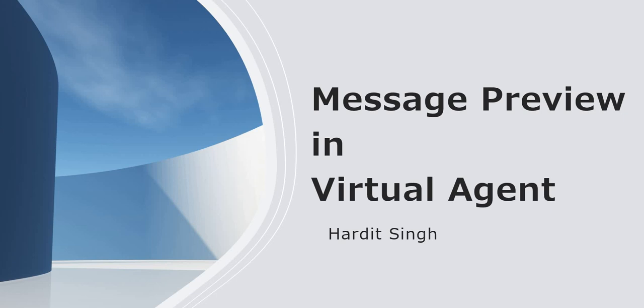Welcome to my channel, my name is Hardit Singh, and please subscribe to my channel if you find my content helpful and don't forget to hit that like button.